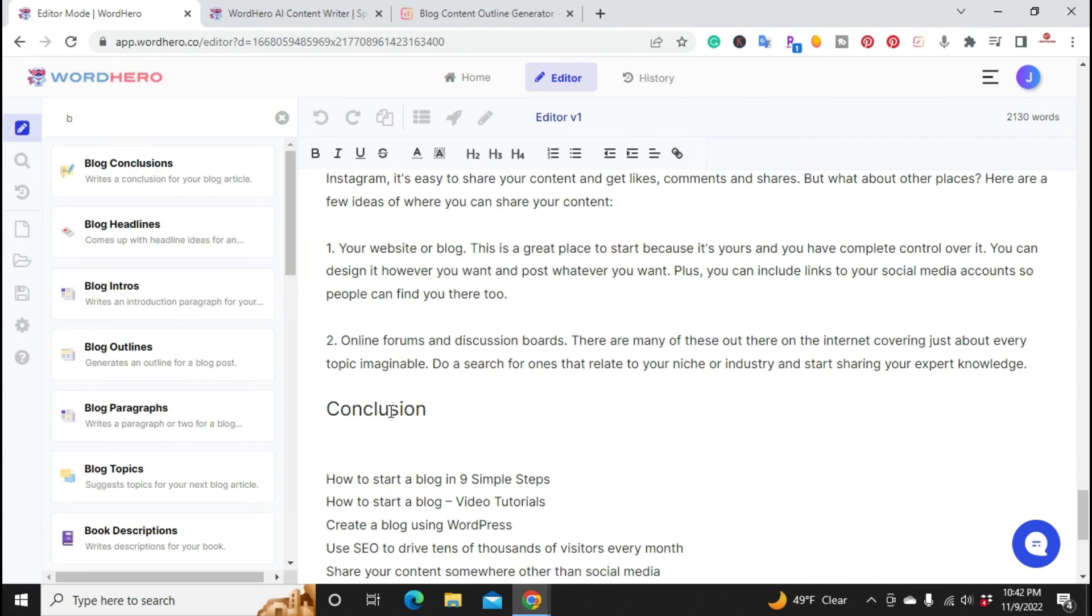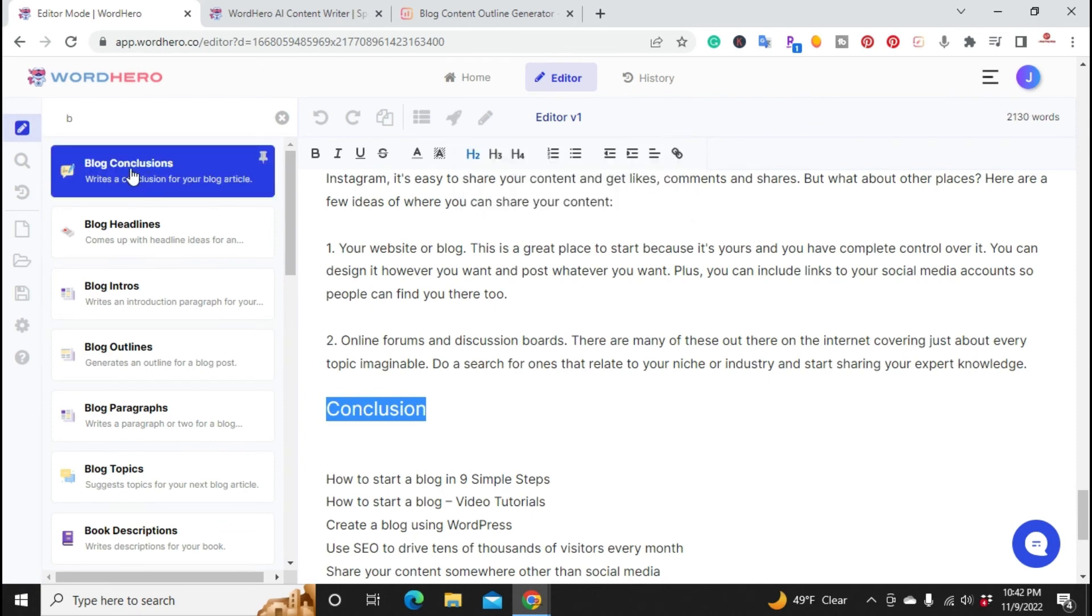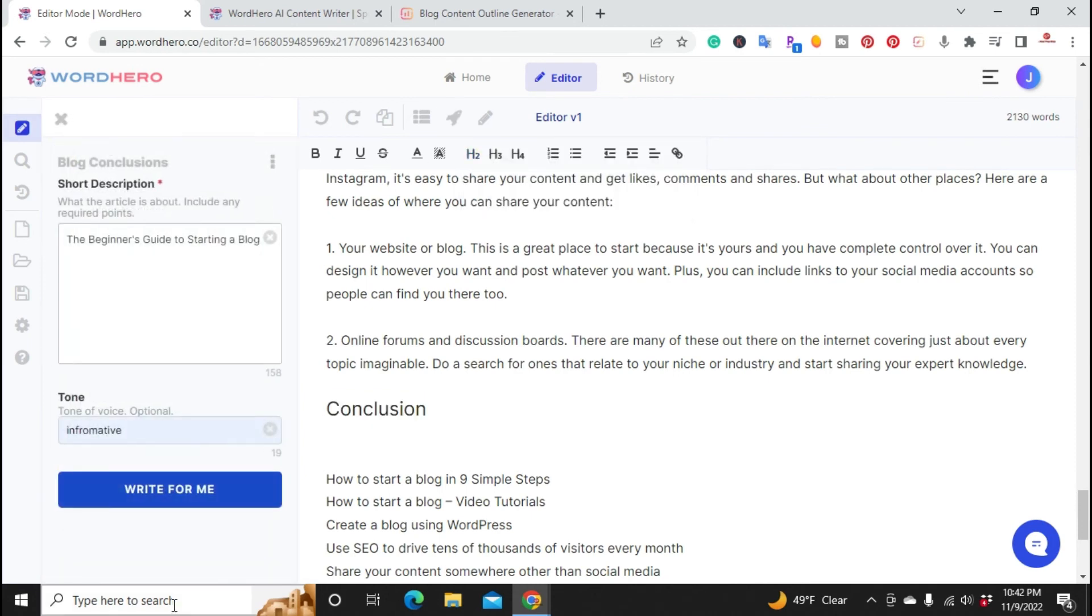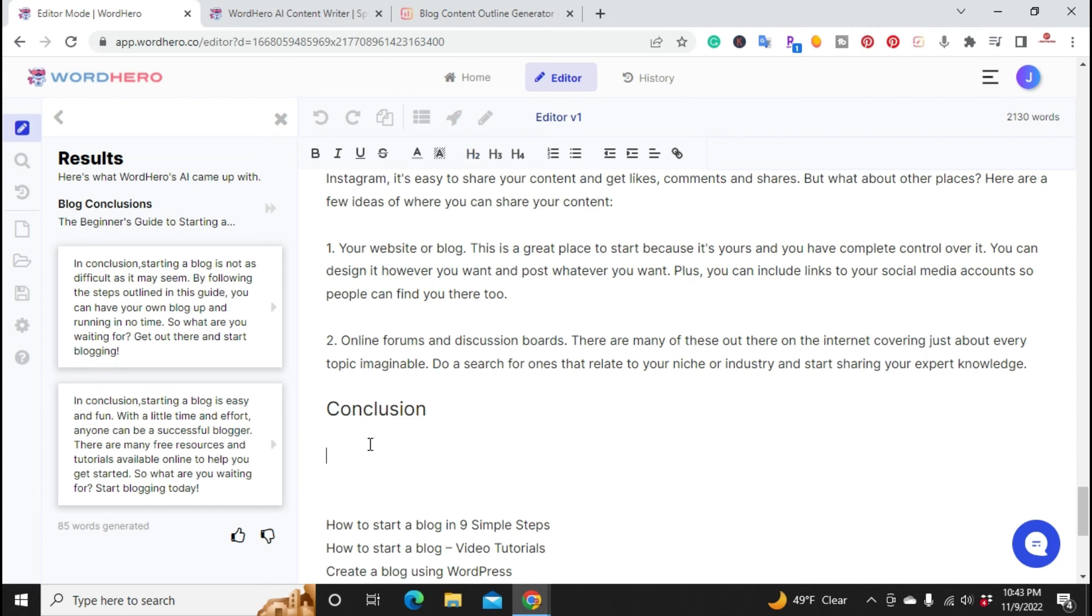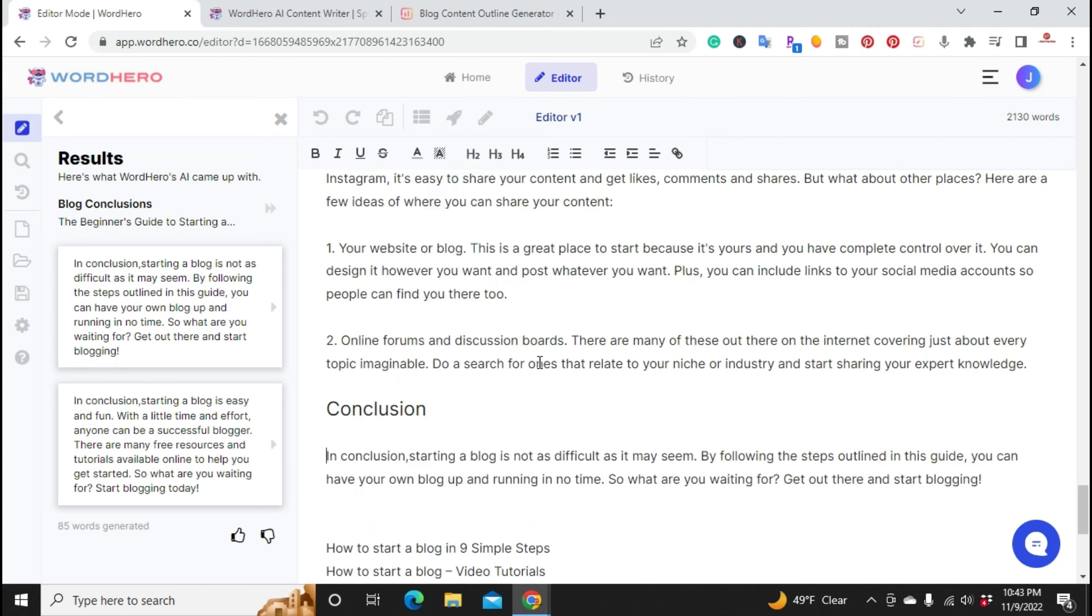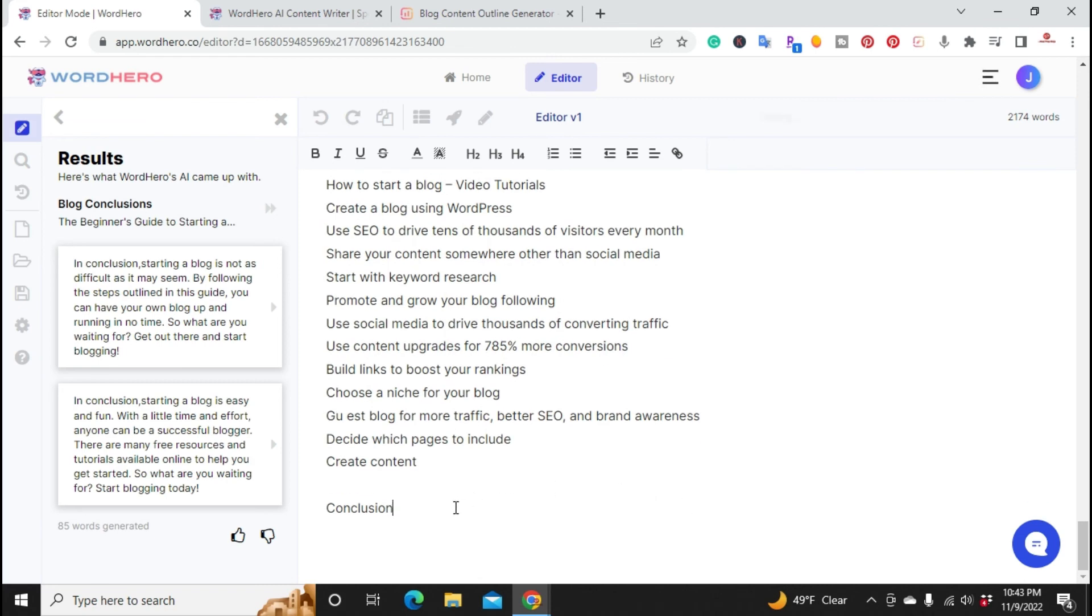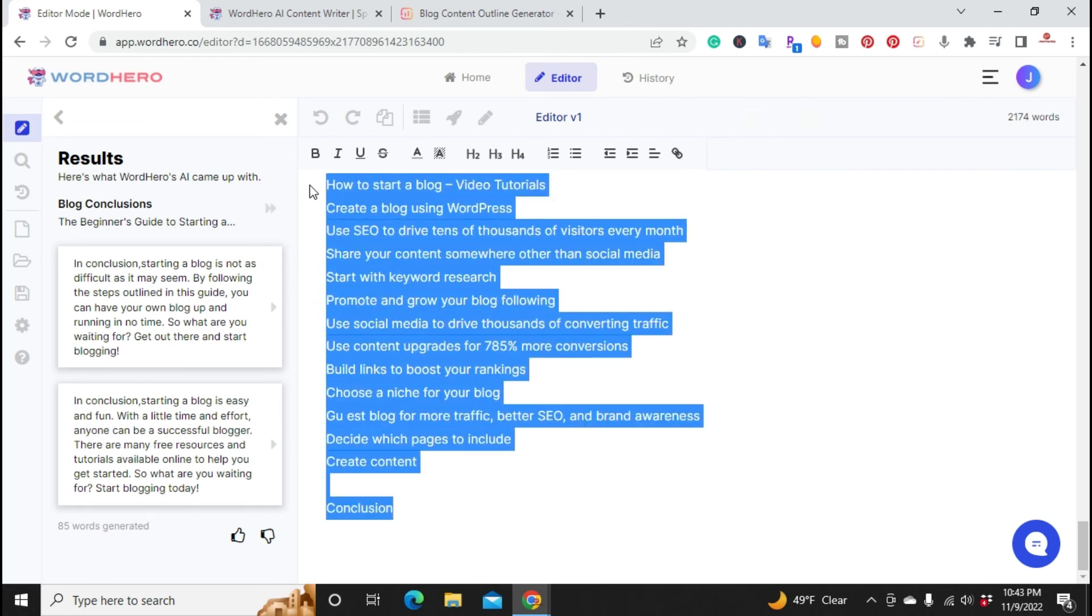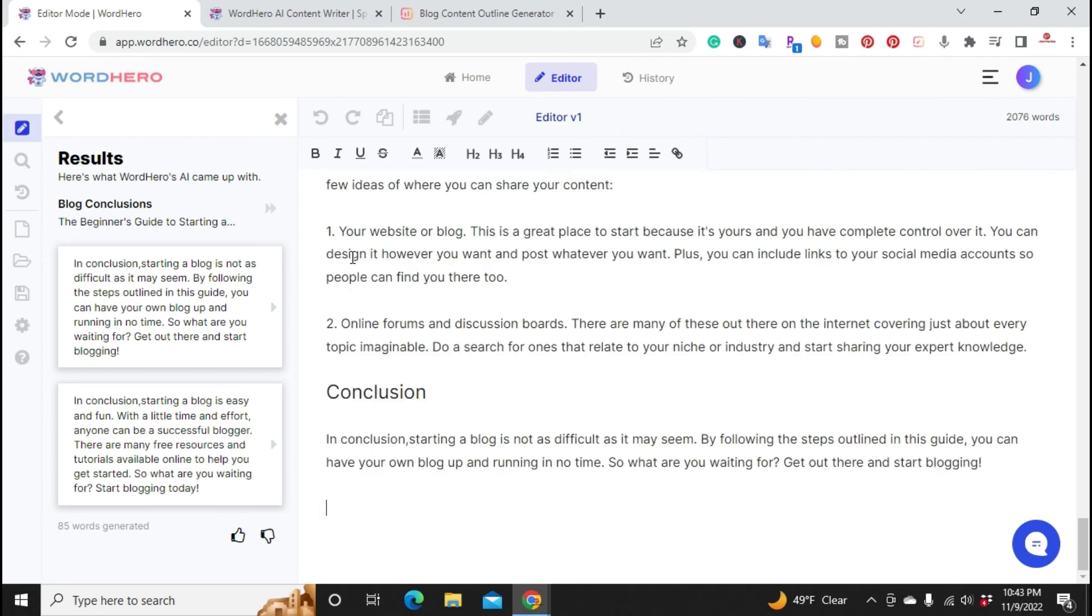Finally, conclusion. You can just highlight conclusion and create a paragraph, or you can come over here to the left and put your main title here. The beginner's guide to starting a blog. I'll hit write for me. It creates two here to choose from and you can thumbs up or thumbs down and it'll create other content for you. I'm going to use this one here and add that conclusion. Up to this point I haven't wrote any sentences myself. We're already at 2,000 words. Right here at the conclusion I would go ahead and give it a little bit more detail.